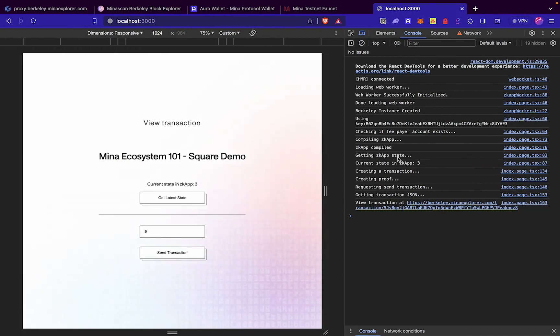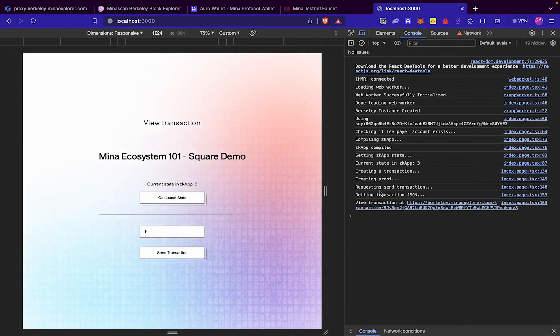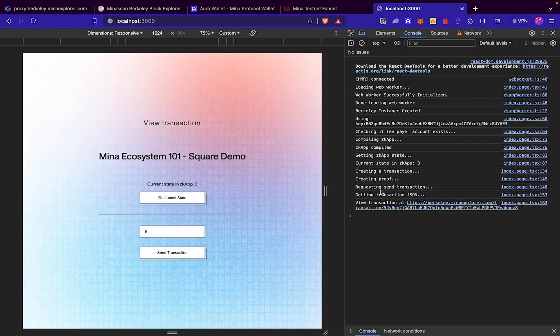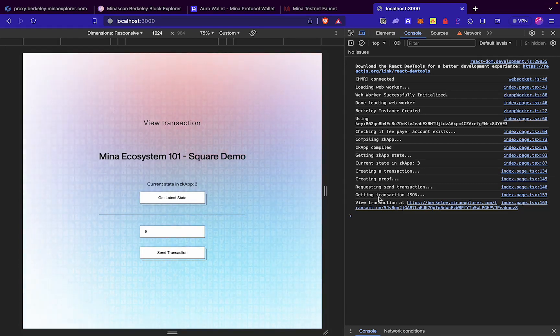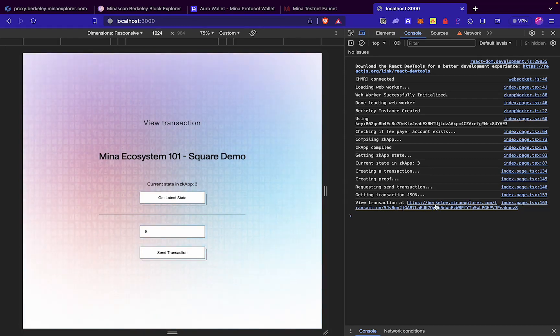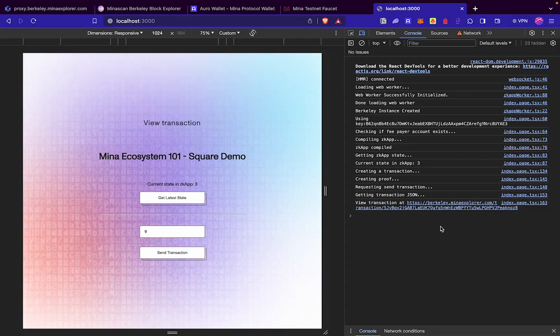You can see it created a transaction, then it created a proof, then it created a request to send the transaction which we approved via our Auro wallet. And then we submitted the transaction successfully. We can check the status of our transaction by going to this link.